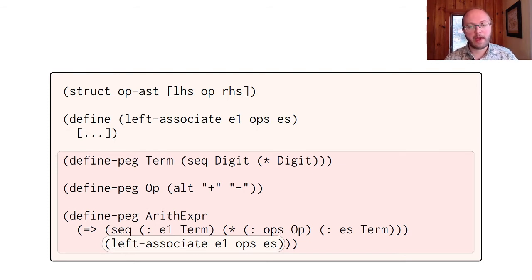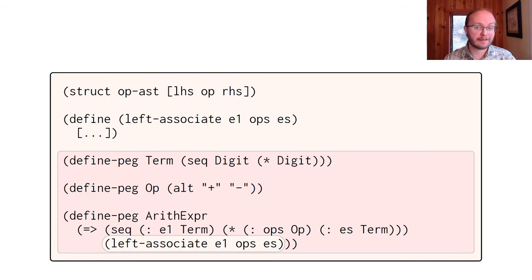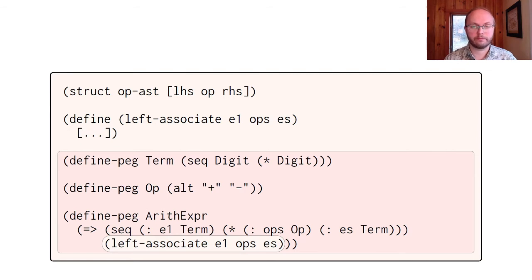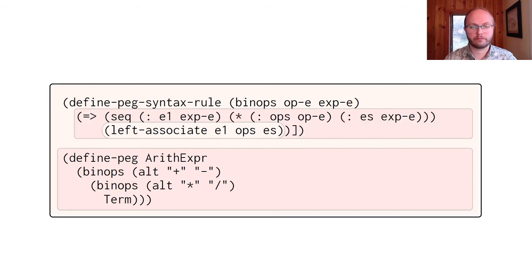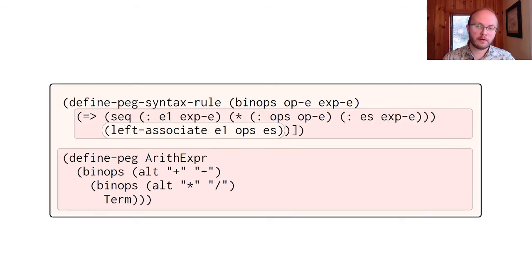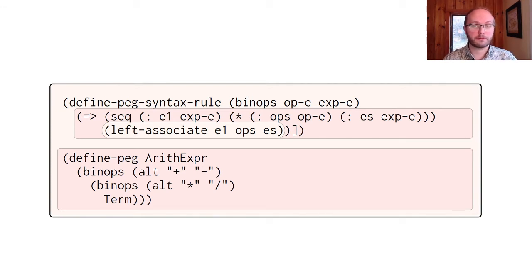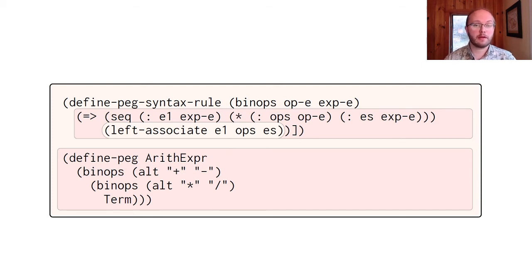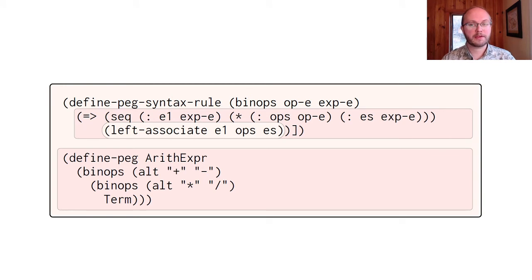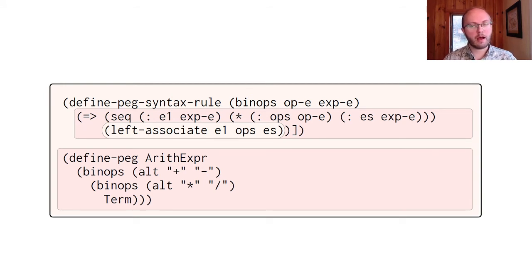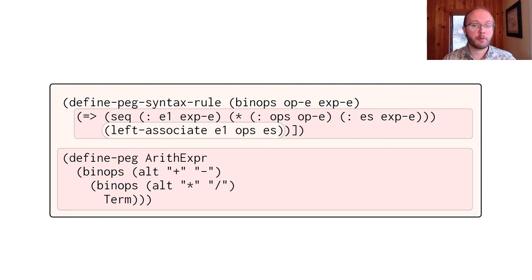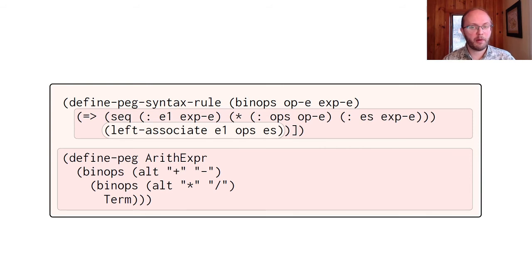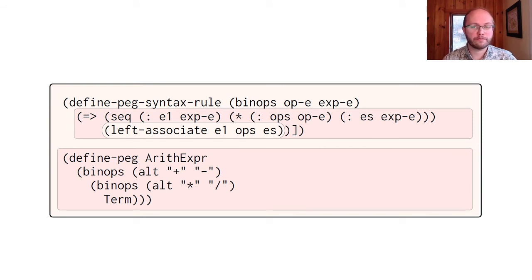The defined peg macro forms the interface between racket and the peg DSL, dispatching to the peg expander and compiler. So, now that we have the peg expander, we can abstract over peg expressions using macros. Consider extending the arithexpr parser with multiplication and division operators. We want these to have a higher precedence than addition and subtraction. We'll need to copy the structure of the arithexpr non-terminal for each of the precedence levels. Macros let us do this concisely by pulling out the common structure and instantiating it once for each precedence level.